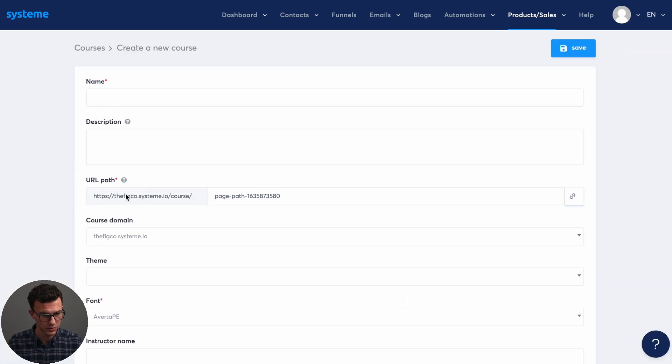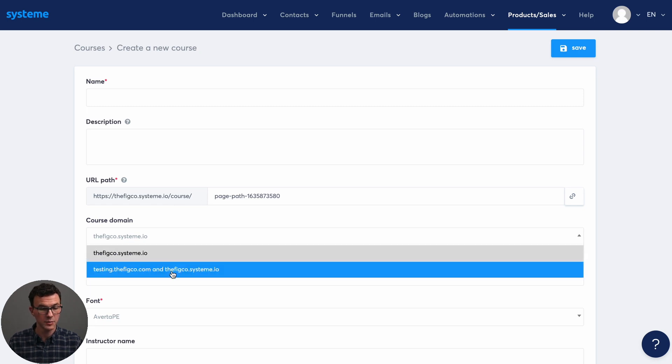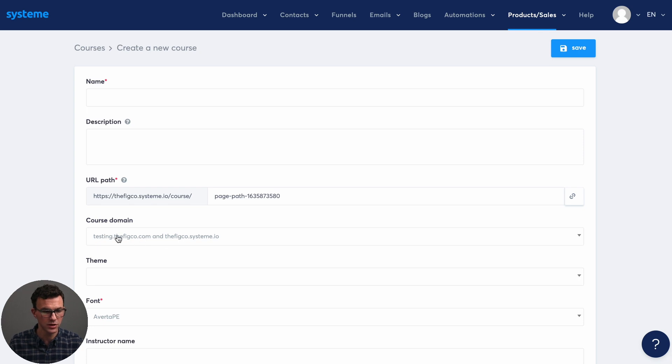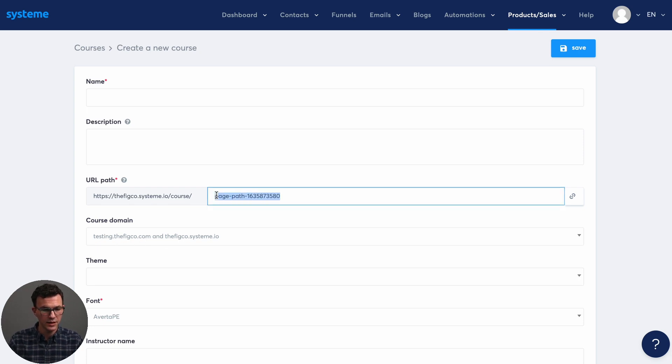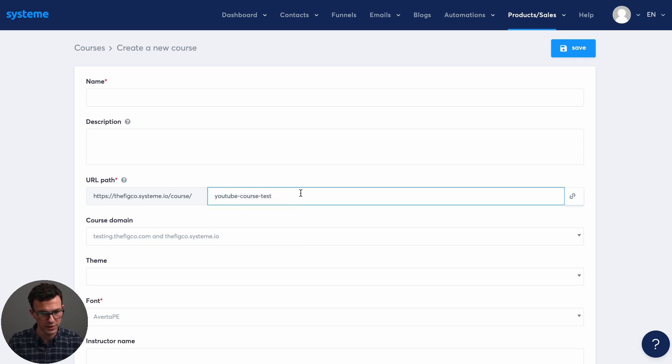And so here you can choose what domain do you want it on? So one of the things I mentioned before of having a custom domain. So I set up testing.thefigco.com as our custom domain for this tutorial. And then the name of the course. So let's do YouTube course. YouTube course test is the course.